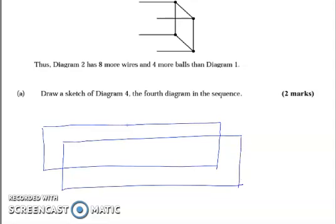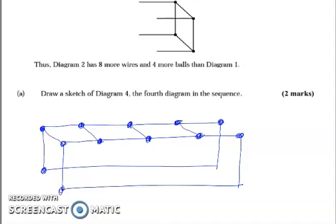This cuboid needs to be divided into four equal parts. I'll mark the divisions along the top and bottom edges, then do the same on the other side. Now let's put in our plasticine balls at the joints, and then connect them with the wires. So more or less that gives us the fourth diagram in the sequence.